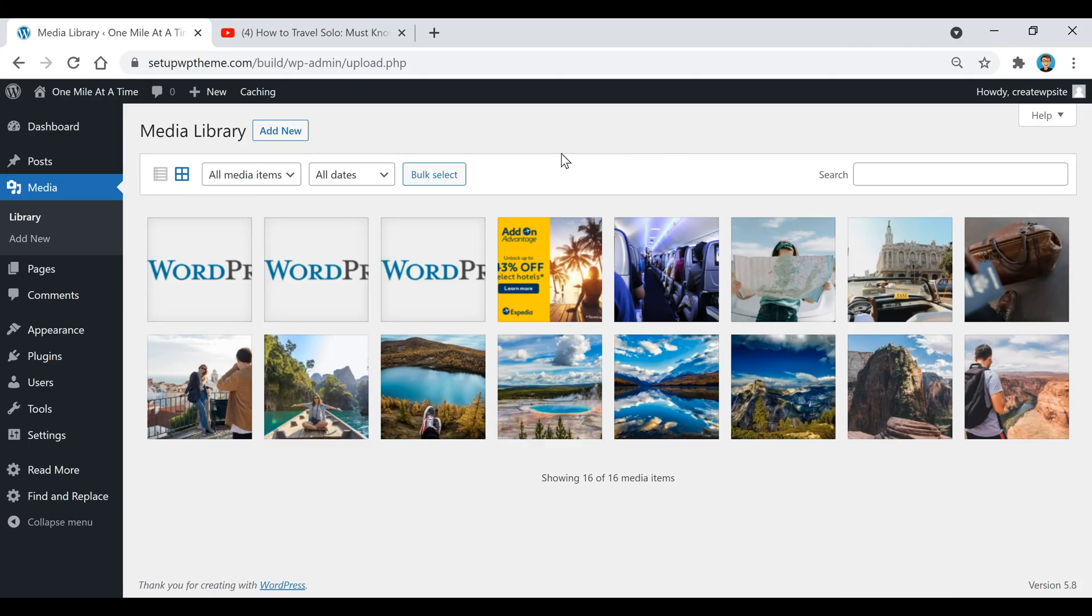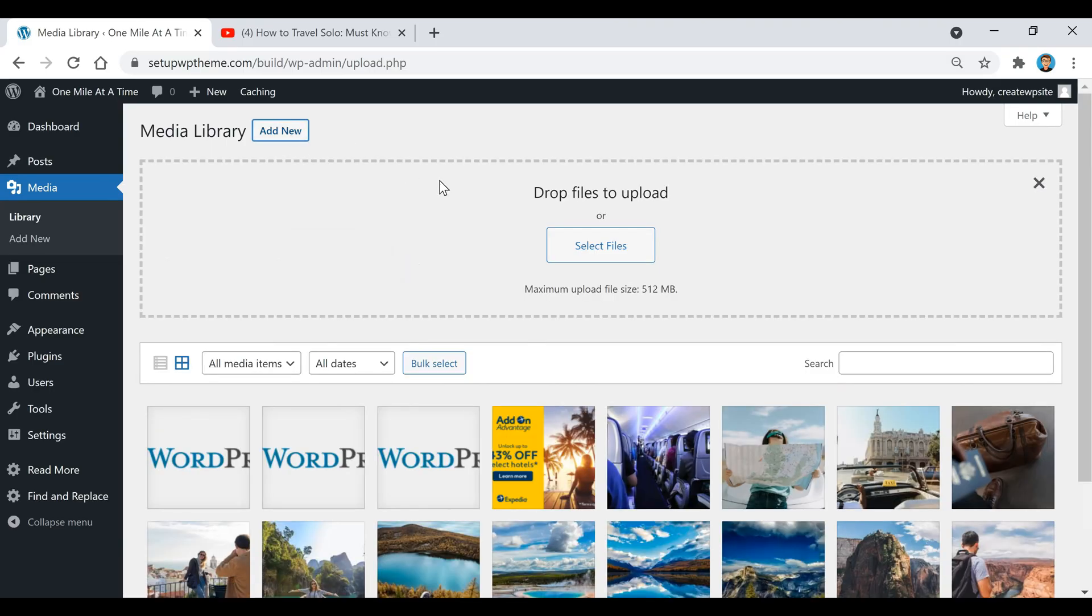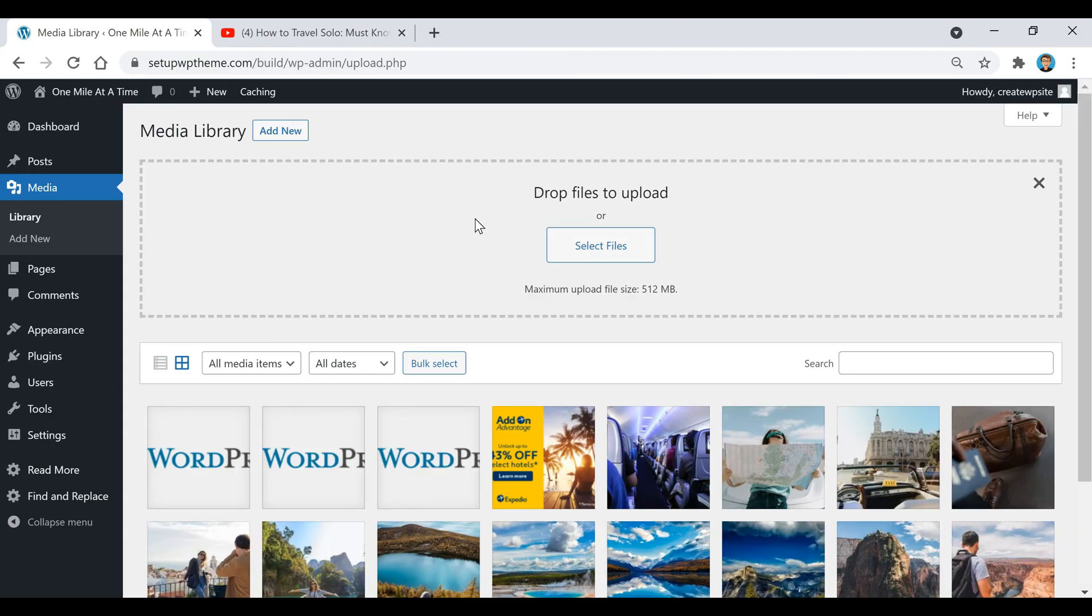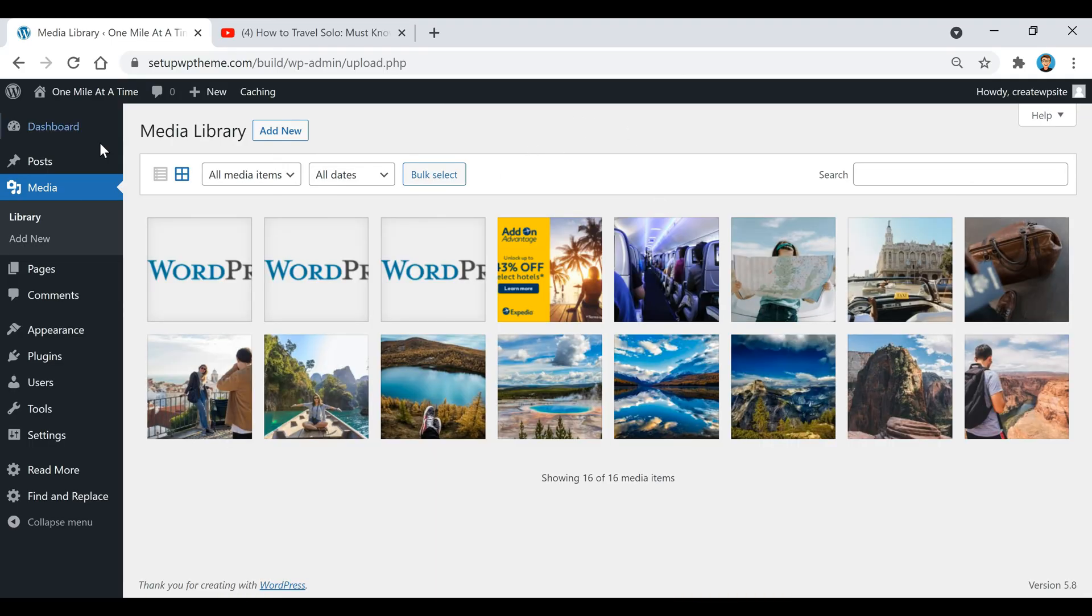Then go up to Add New. All you do is either take your file and drag and drop it in right here, or click on Select Files and choose it. Once you do that, it will automatically upload it for you and that video is now in your media library.